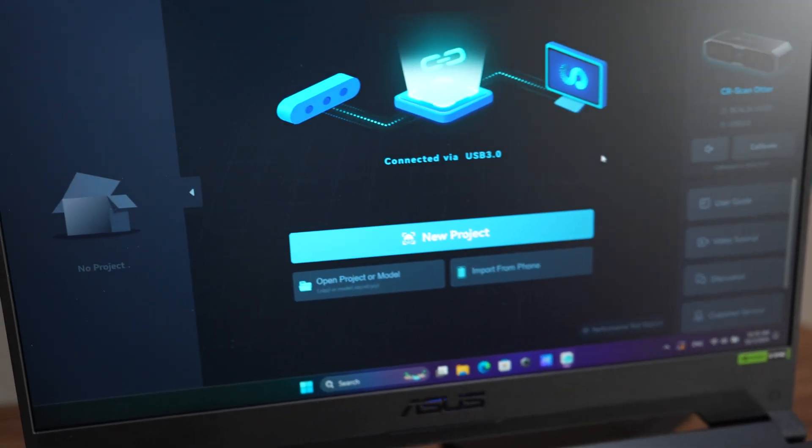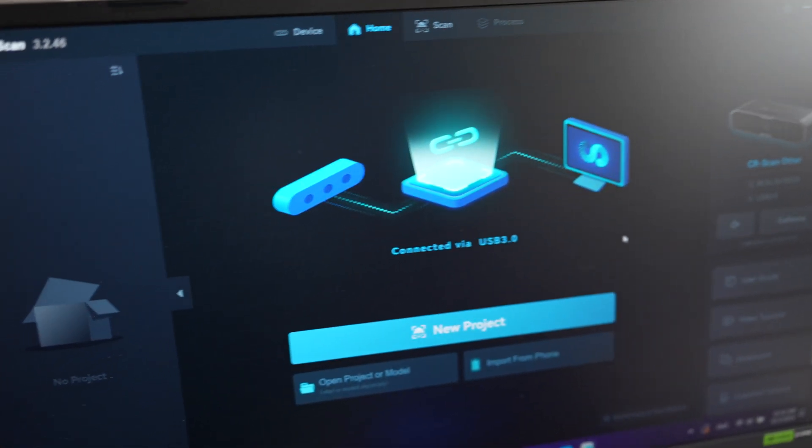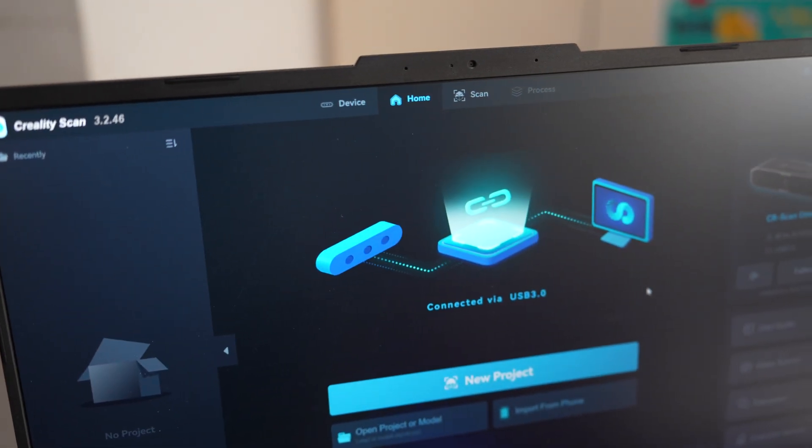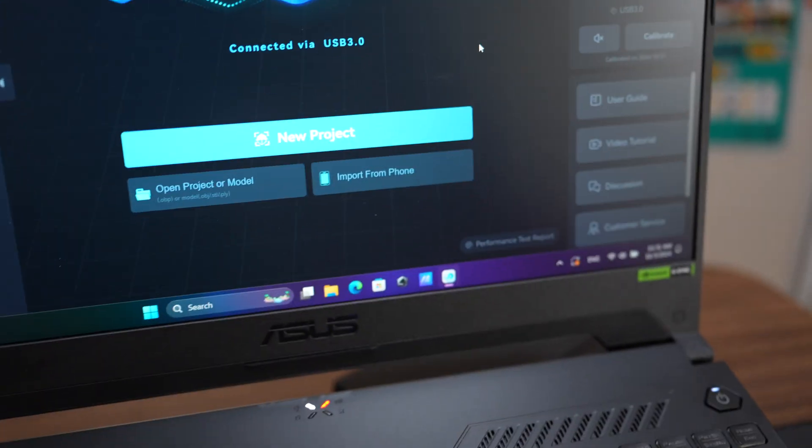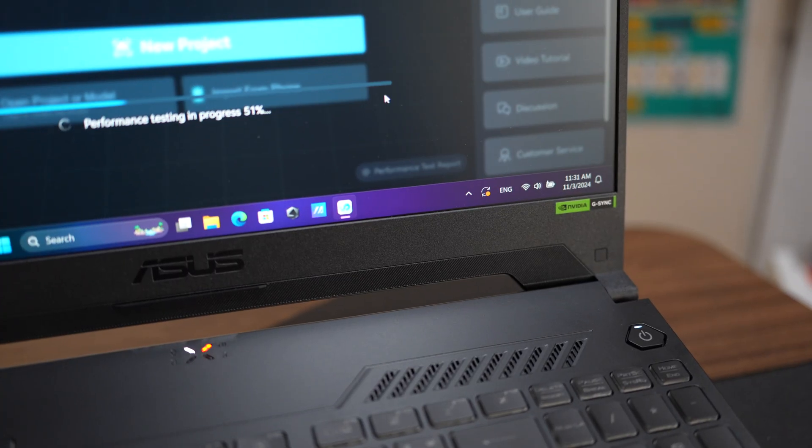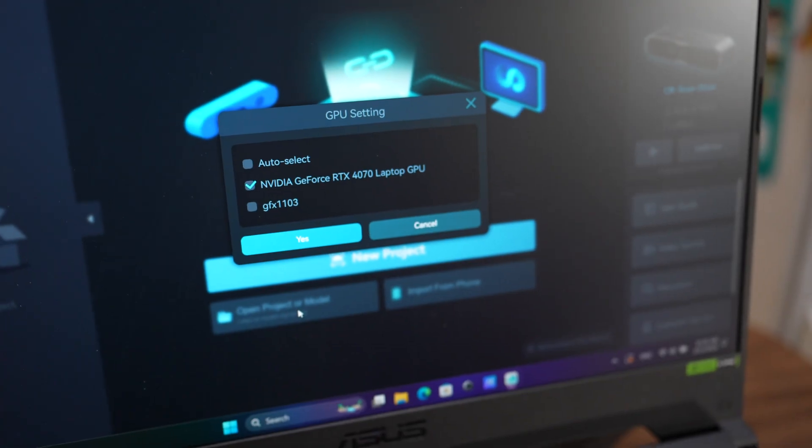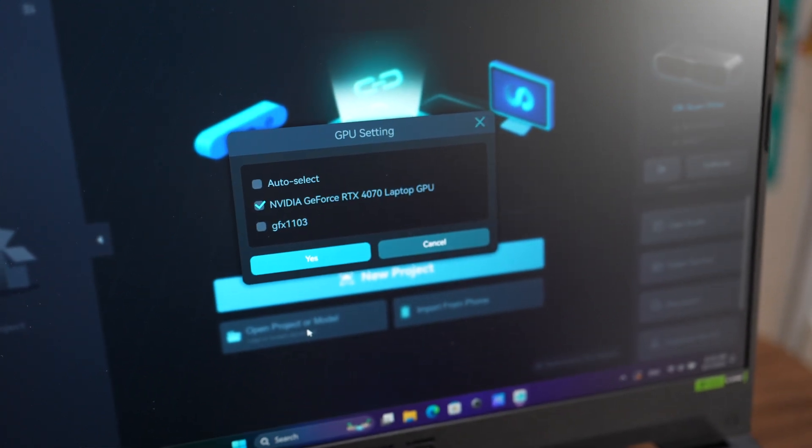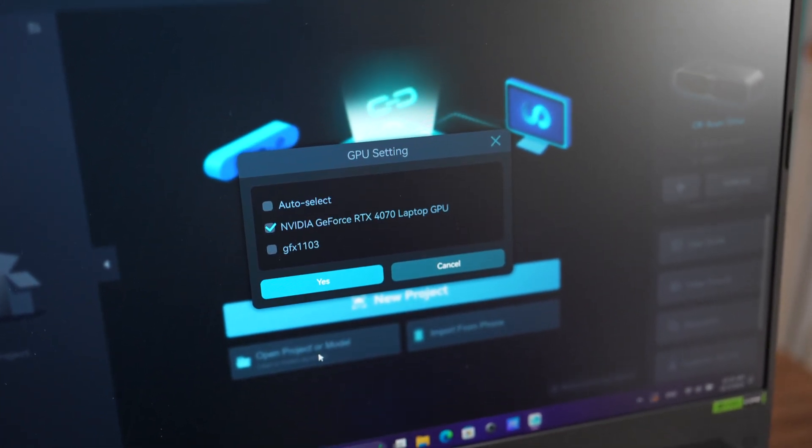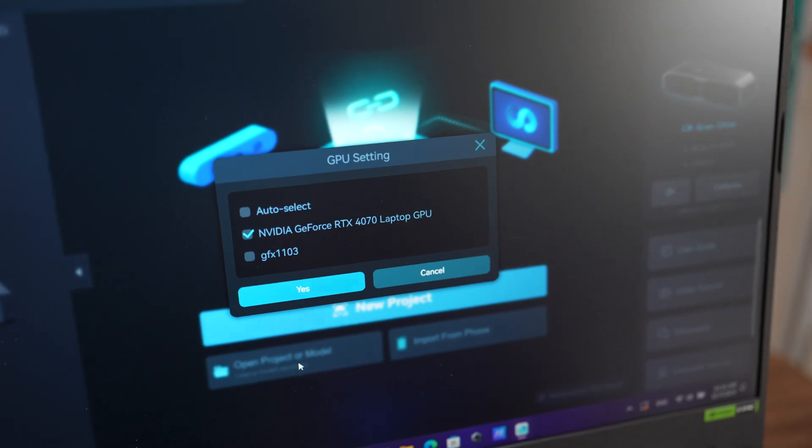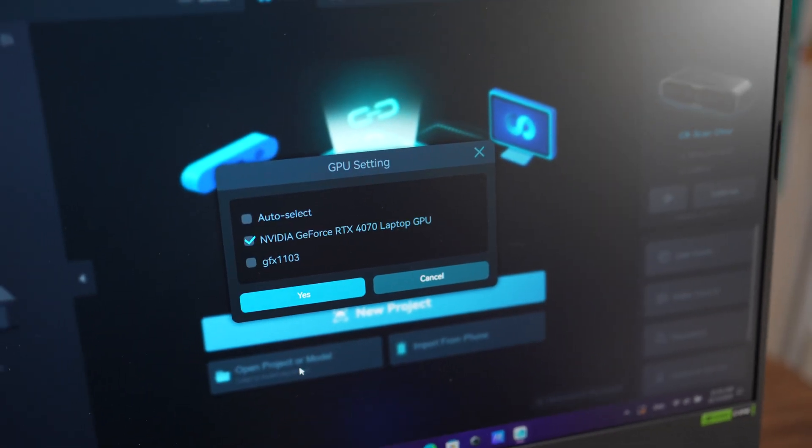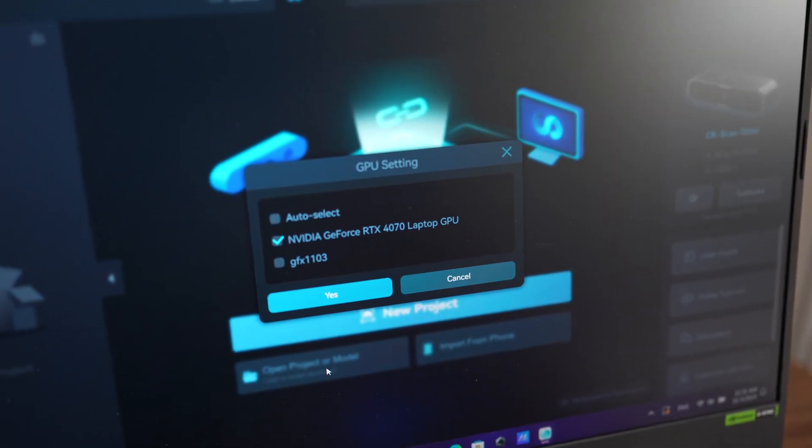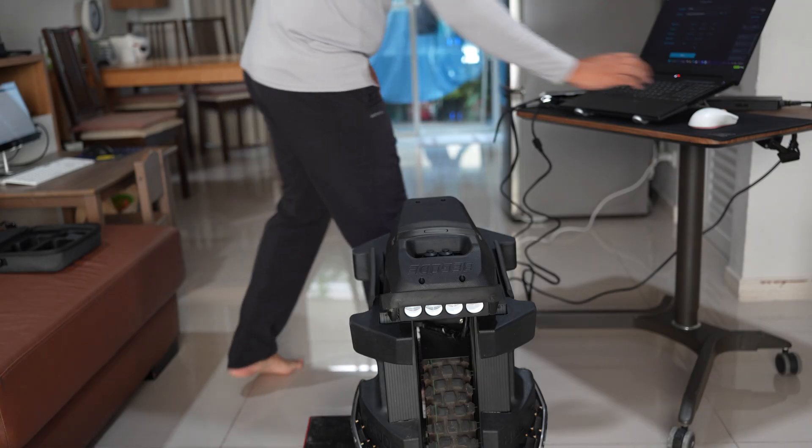Creality has been improving their software in the past month. This is version 3.2.46, and it comes with performance testing reports and GPU settings. Especially when you're using a laptop, you can choose between dedicated GPU or integrated GPU. I already clicked on the RTX 4070, which is the dedicated GPU, which should run faster.